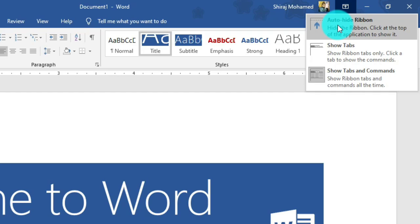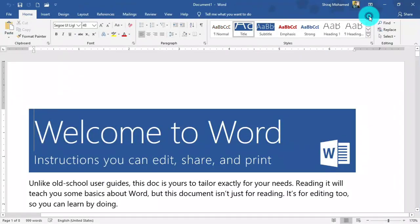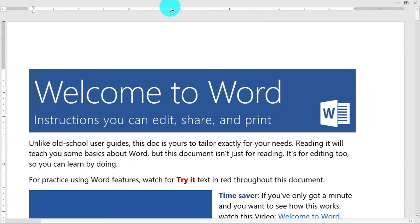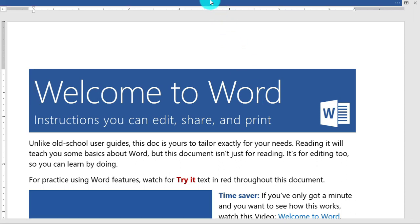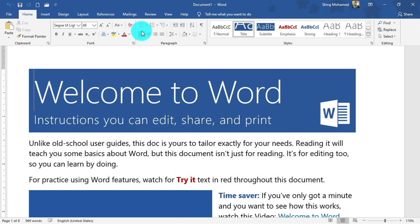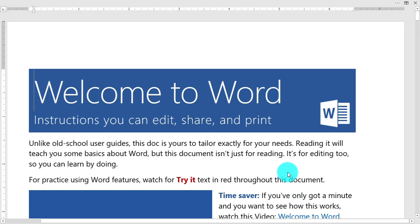You can click to hide the ribbon automatically. To call the ribbon back, move your mouse to the top of the screen and it will appear. When you click any part of the document, the ribbon will be hidden again.